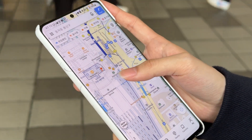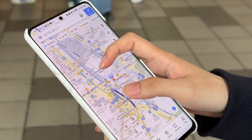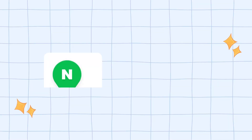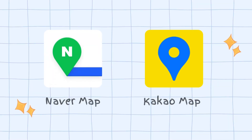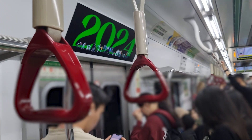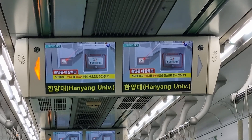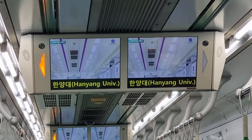While you might be accustomed to other map applications, the most useful and informative applications used in Korea are NaverMap and KakaoMap. They will be your greatest asset for getting around the country. Let us introduce you to some of the most useful features.